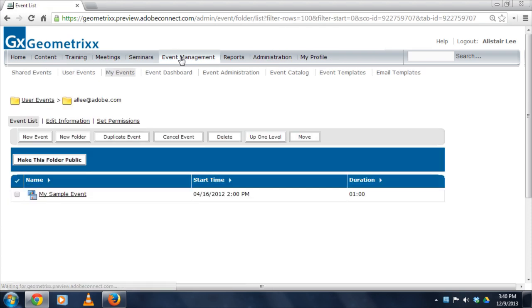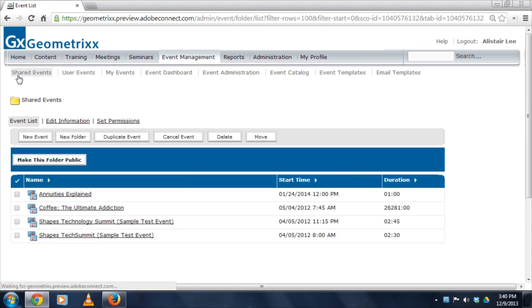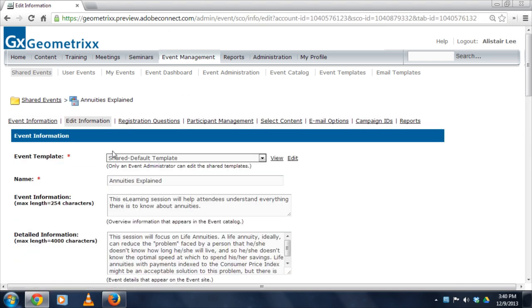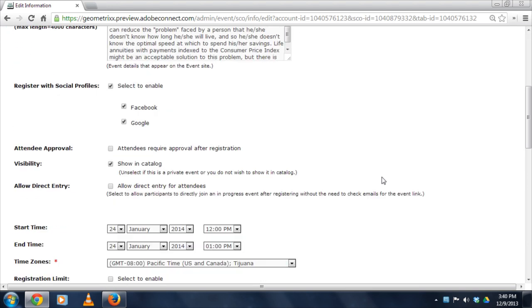I'm going to go ahead and look at an existing event, but the same thing would apply to new events. I'm going to click on this Annuities Explained event, it was the event that we were looking at, and click on the Edit button. As I scroll down,